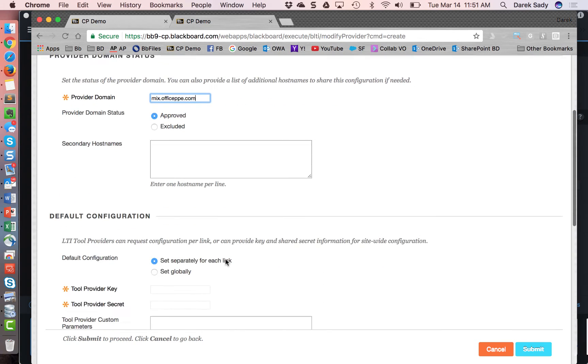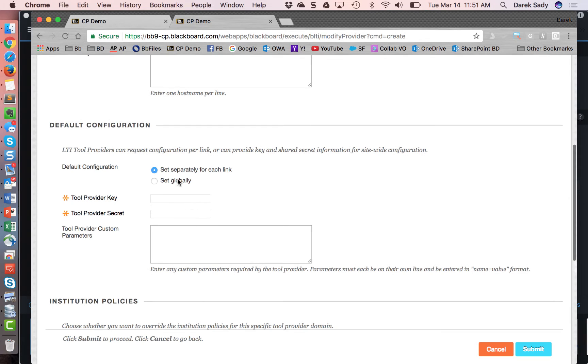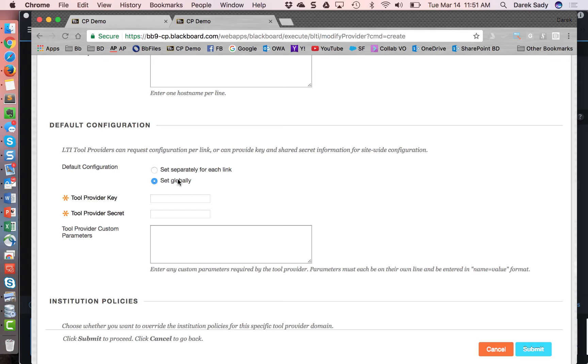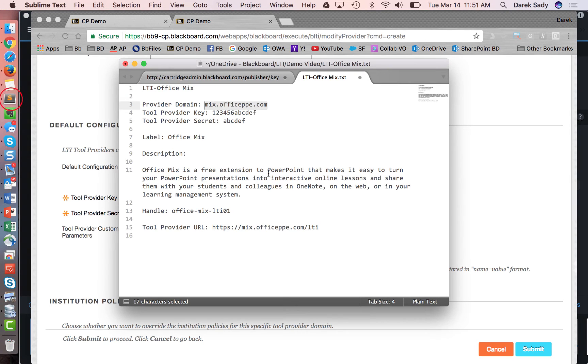You can have multiple placements that are kind of sub pages or sub sites within this domain but you have to have a domain and I'm going to say it's approved. This one's basic so I don't have secondary host names. I'm going to also set this globally. What this means is that when the instructor goes to utilize this they don't have to have a key and secret handy. The key and secret is going to be assumed for all links that are added by instructors by this placement. There's other ways to add it. In this example, that's how I'm going to do it. Makes it easiest on the instructor users.